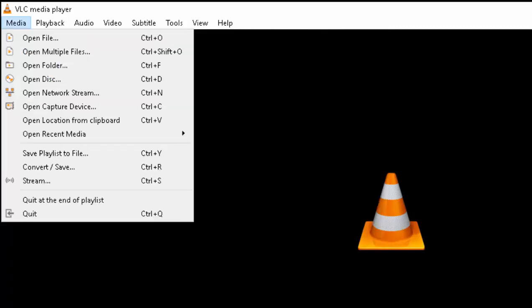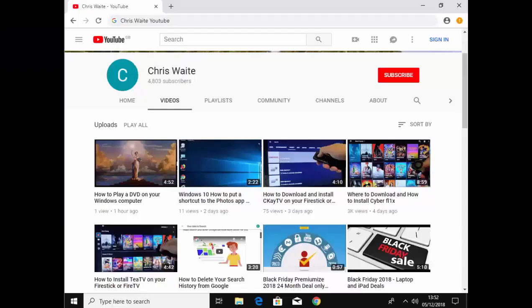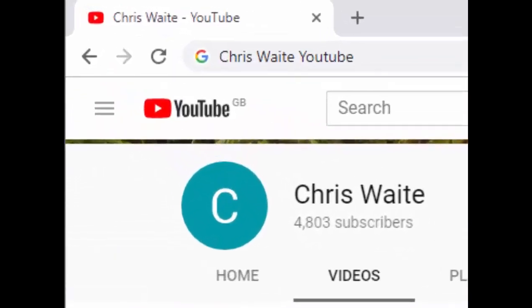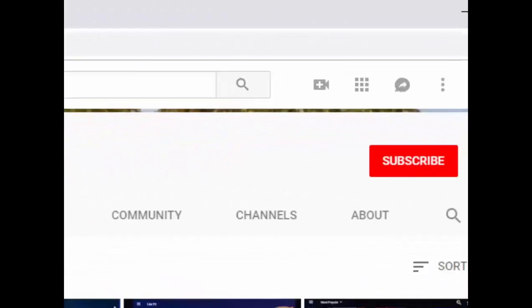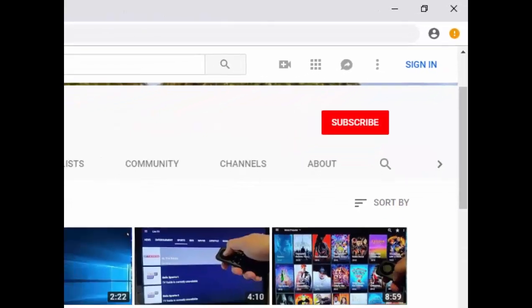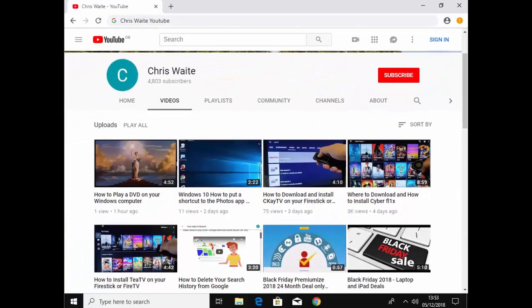So anyway, that guide shows you how to download and install VLC Media Player on your Windows PC. Hope this guide helps. Don't forget to check out my other videos in my YouTube channel. Just Google Chris Waite YouTube and don't forget to like and subscribe to my YouTube channel. Thank you for your support.